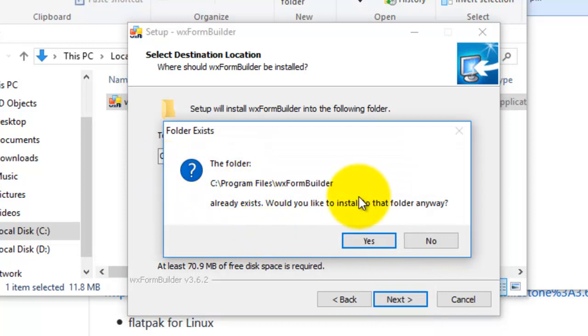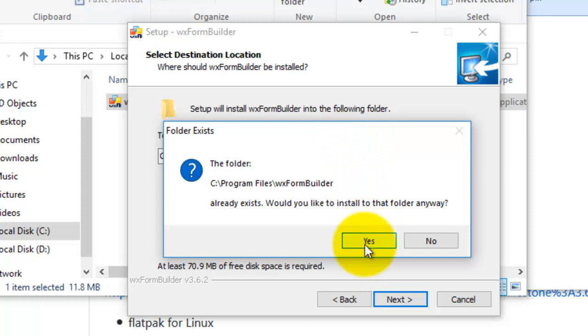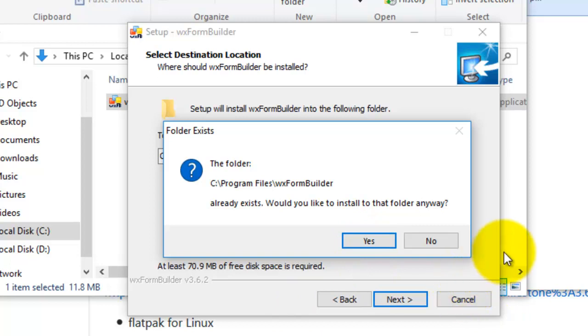The folder already exists. Would you like to install to the folder anyway? Yes, I had a previous installation that I uninstalled. The folder is there, so I select yes. If you didn't have a previous installation, it'll just go straight through.